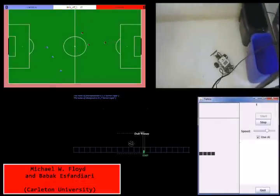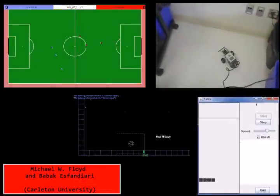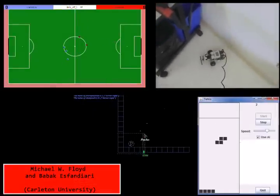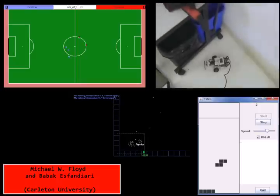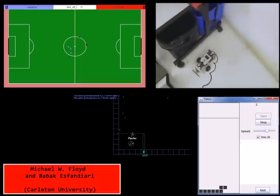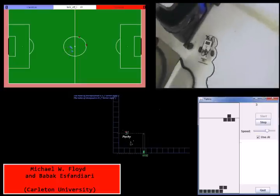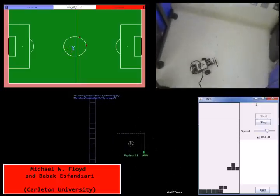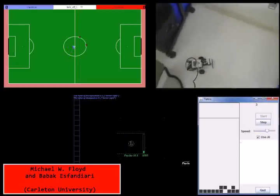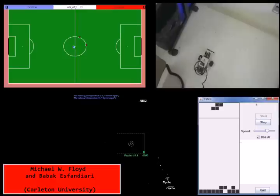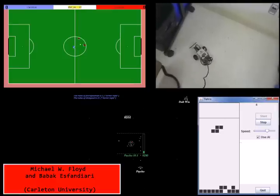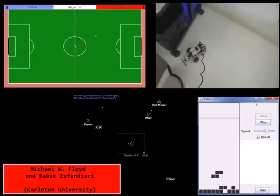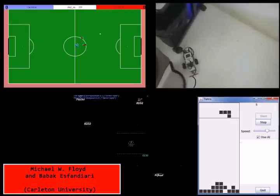As you may have noticed, learning by observation is a common theme in CBR games research. At Carleton University, they examine how to guide the observation process to get a good representation of the problem space, and they also examine how an agent can learn behaviors in multiple domains.